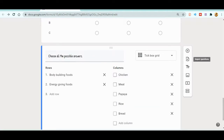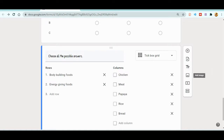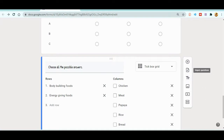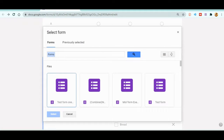You can see on the side there are options: add questions, import questions, add title, add image, add video, and more. What you need to do is click on 'Import Questions'.